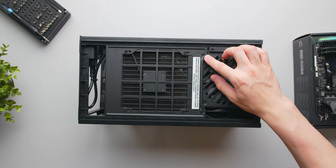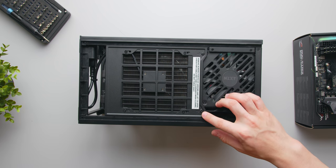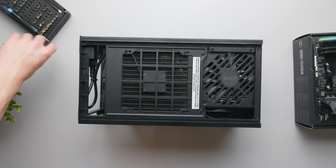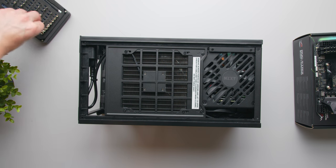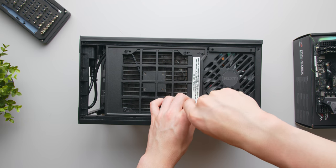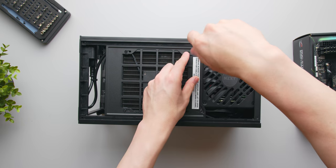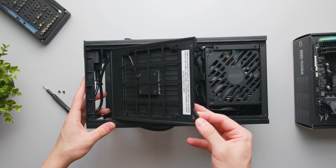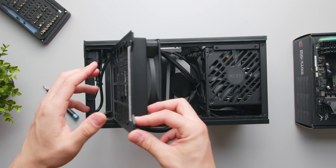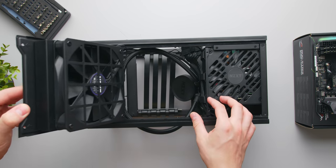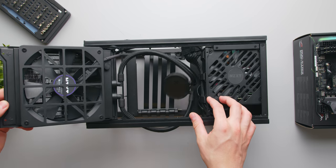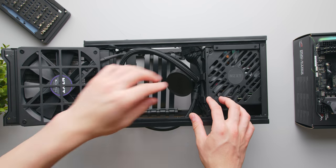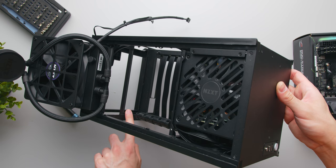The first thing that we need to do here is remove these two screws here which secure the liquid cooler's 140 mil radiator to the frame. This will release the radiator and allow it to hinge back and out of the way. This now gives us access to the motherboard tray.